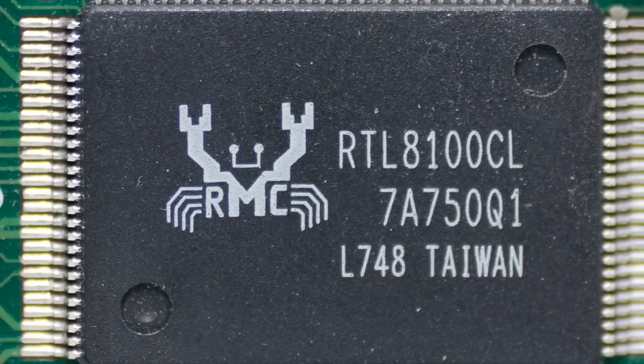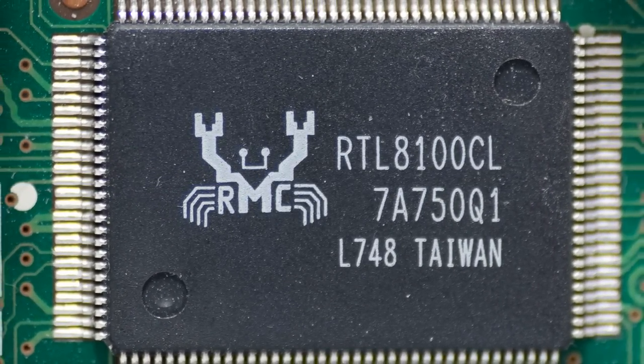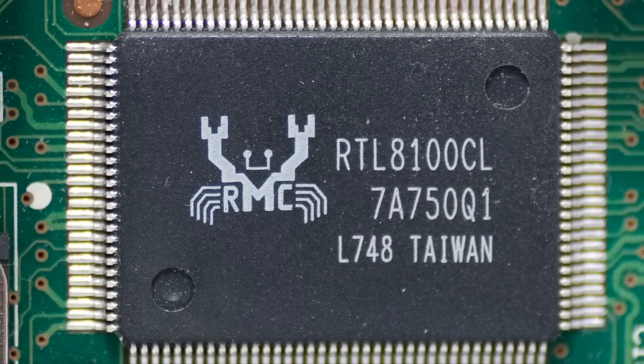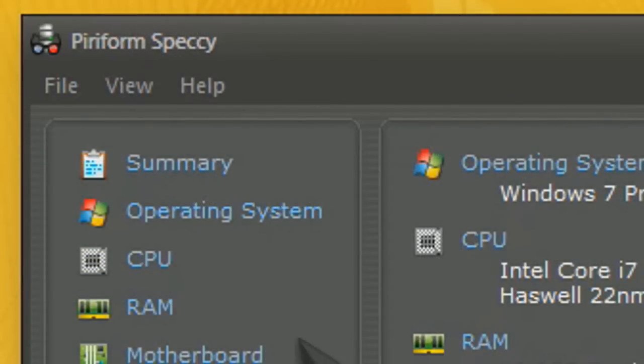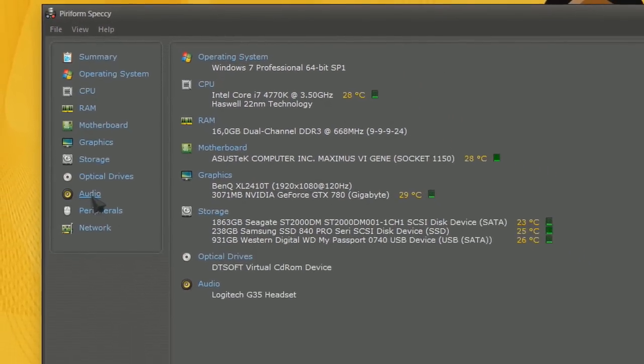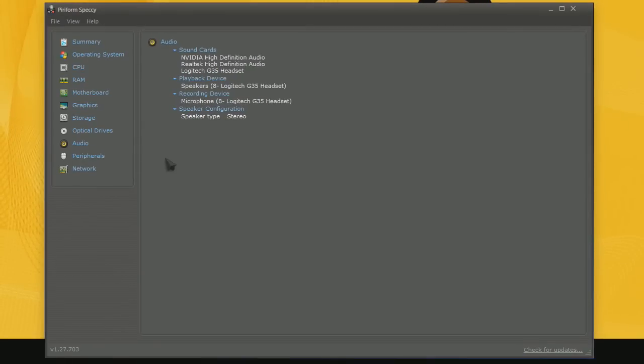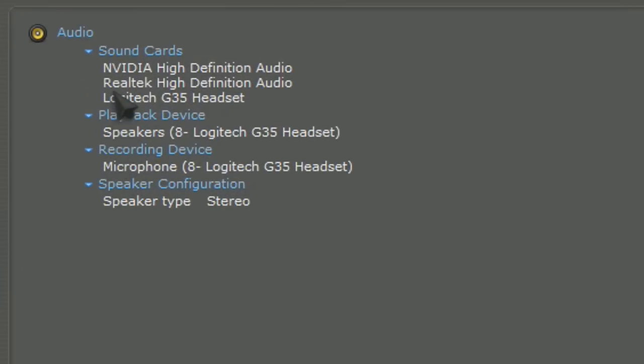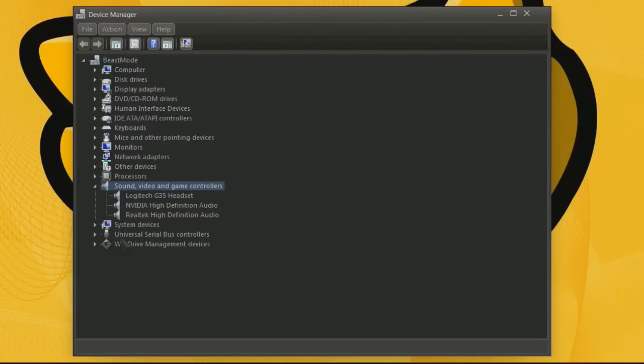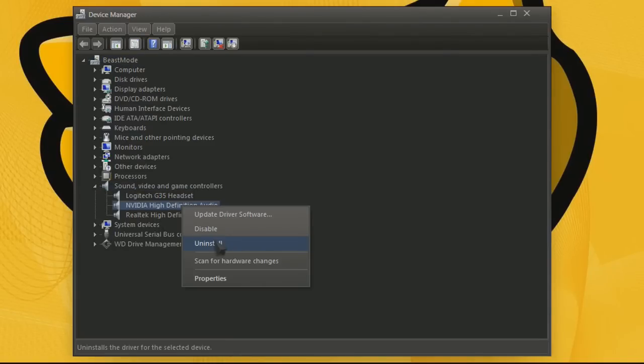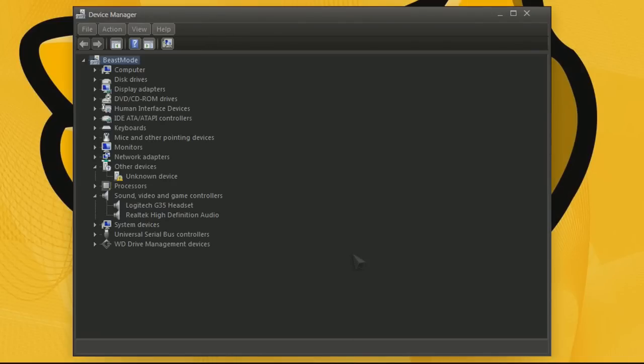Most gaming computers nowadays use Realtek audio drivers. If you are not sure you can download and install Speccy to check. If you have more than one audio driver like I do, such as the Nvidia one or maybe the Intel's audio driver, uninstall those. Leave the Realtek driver.